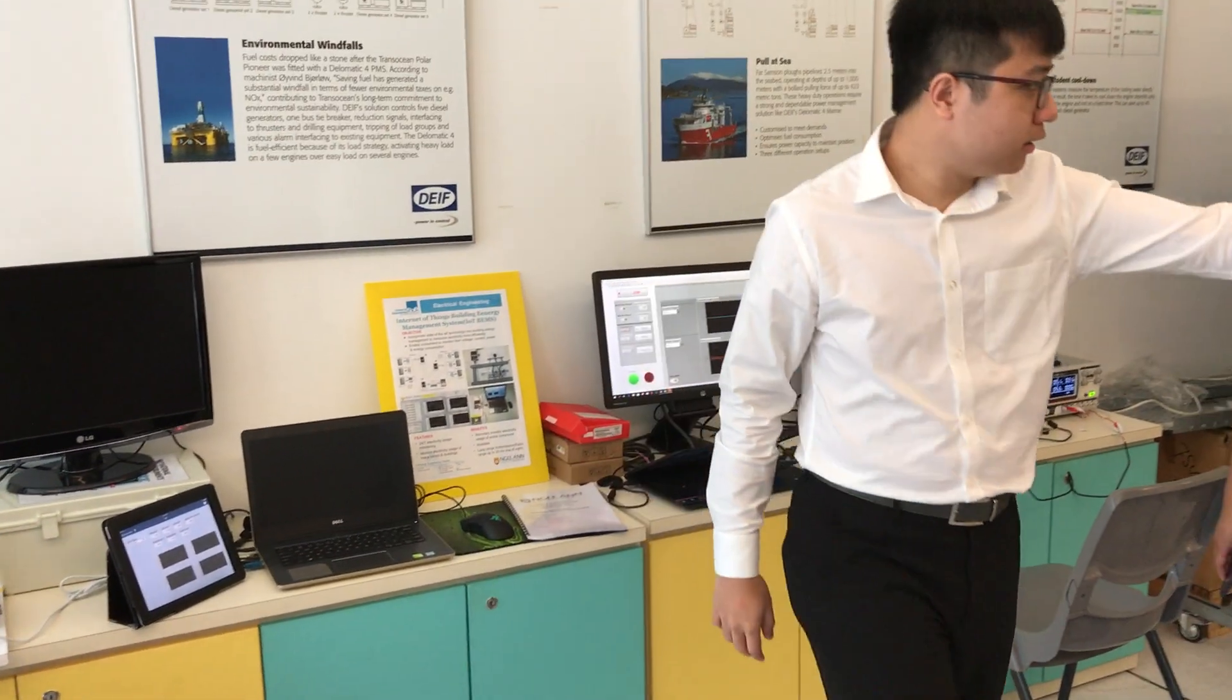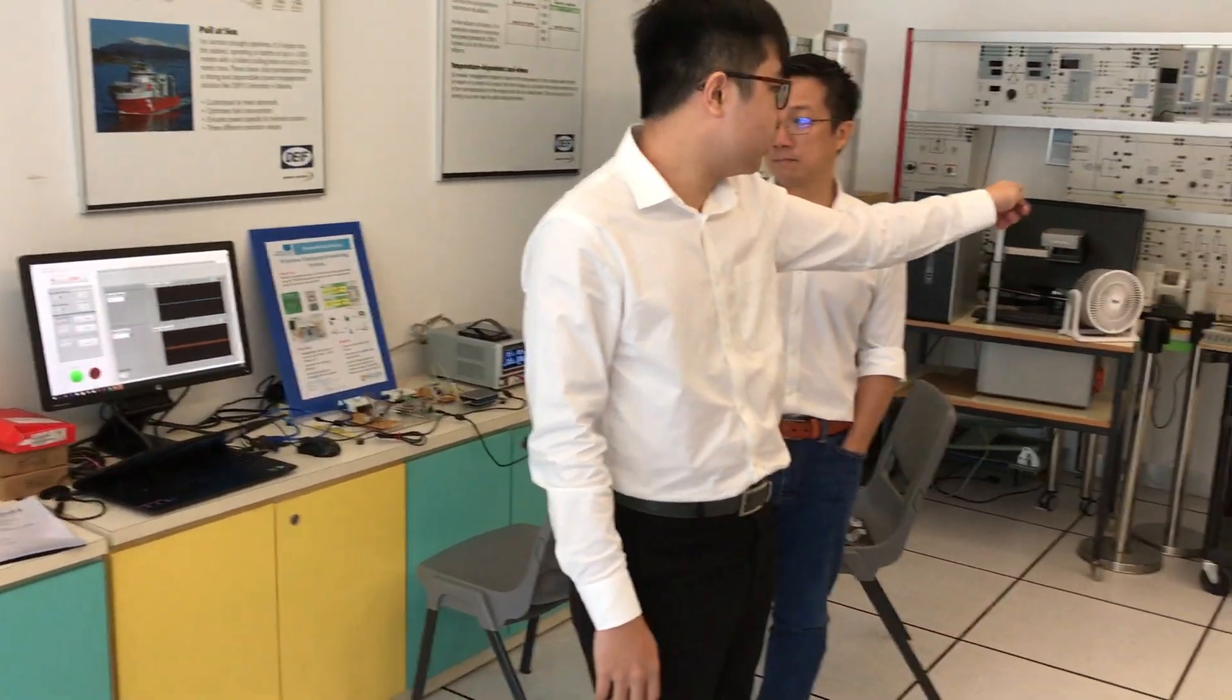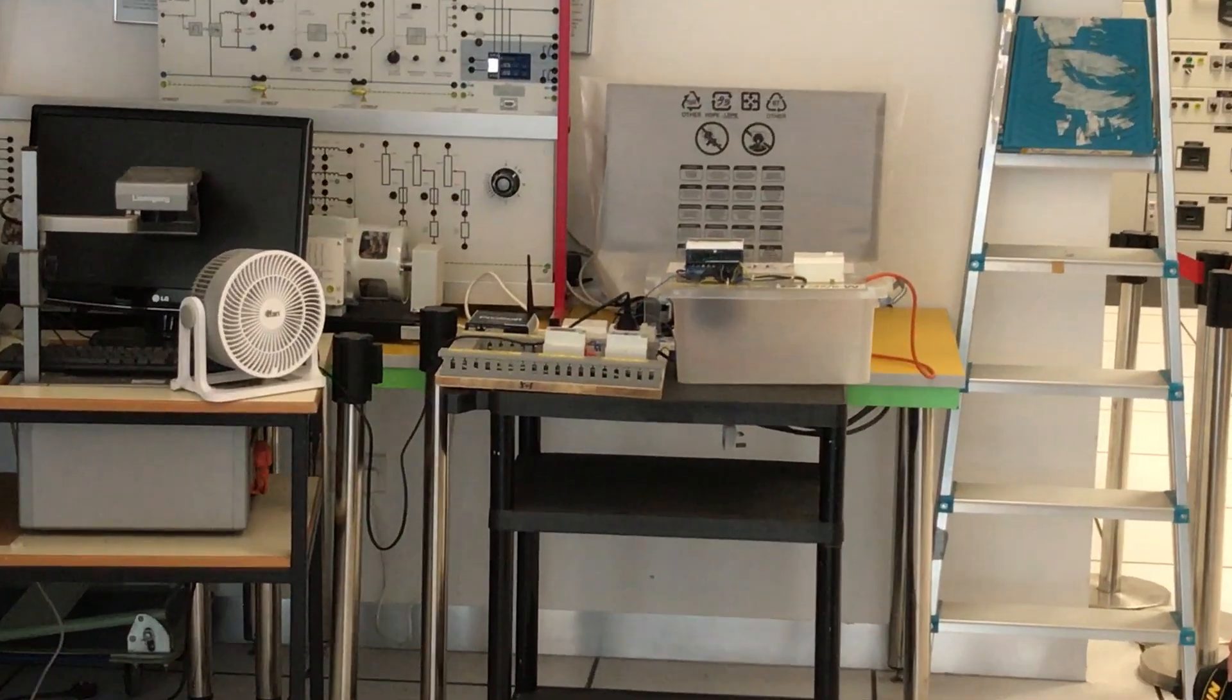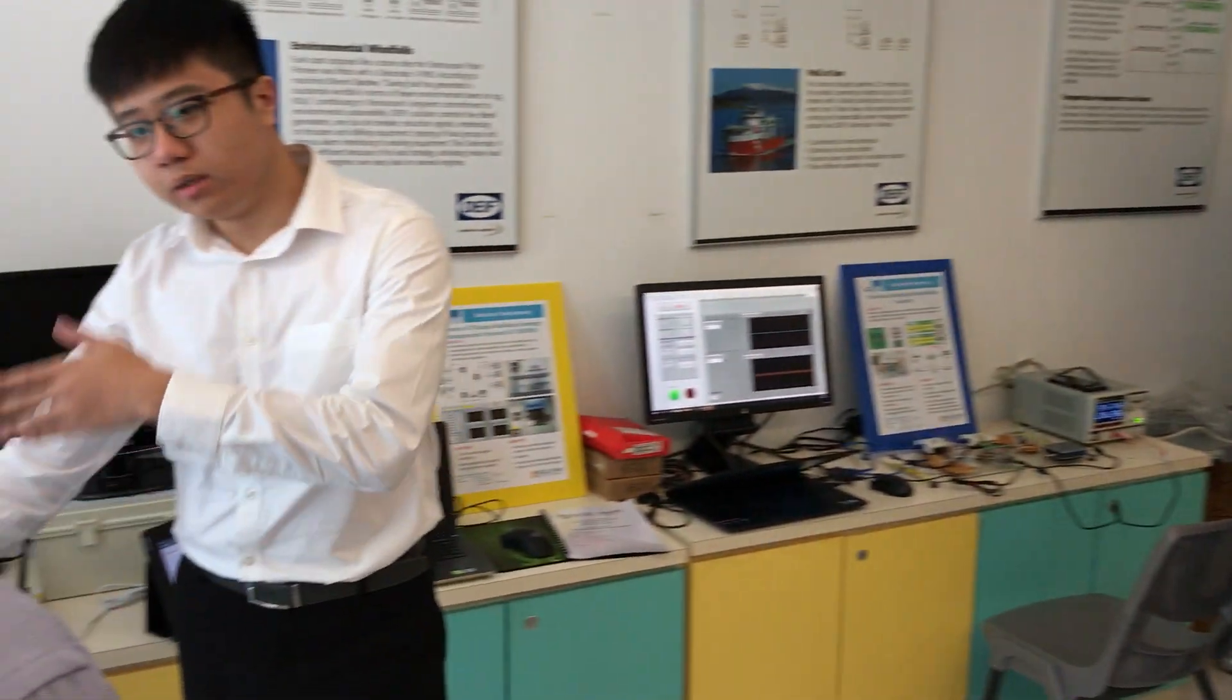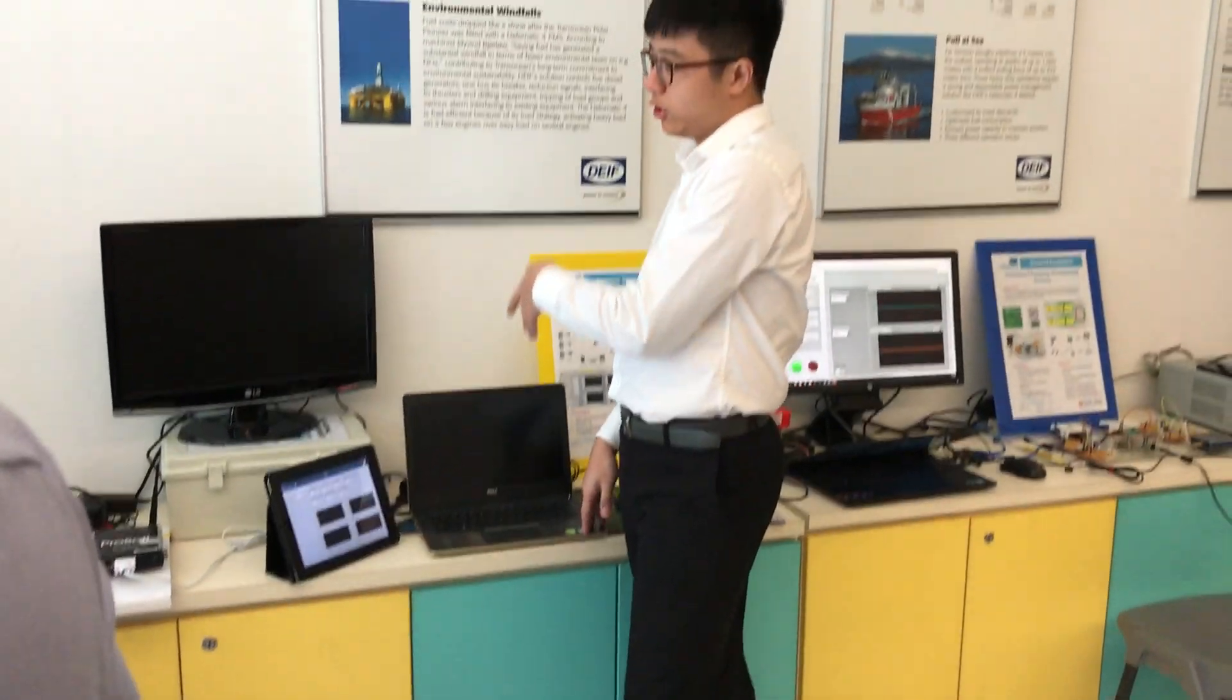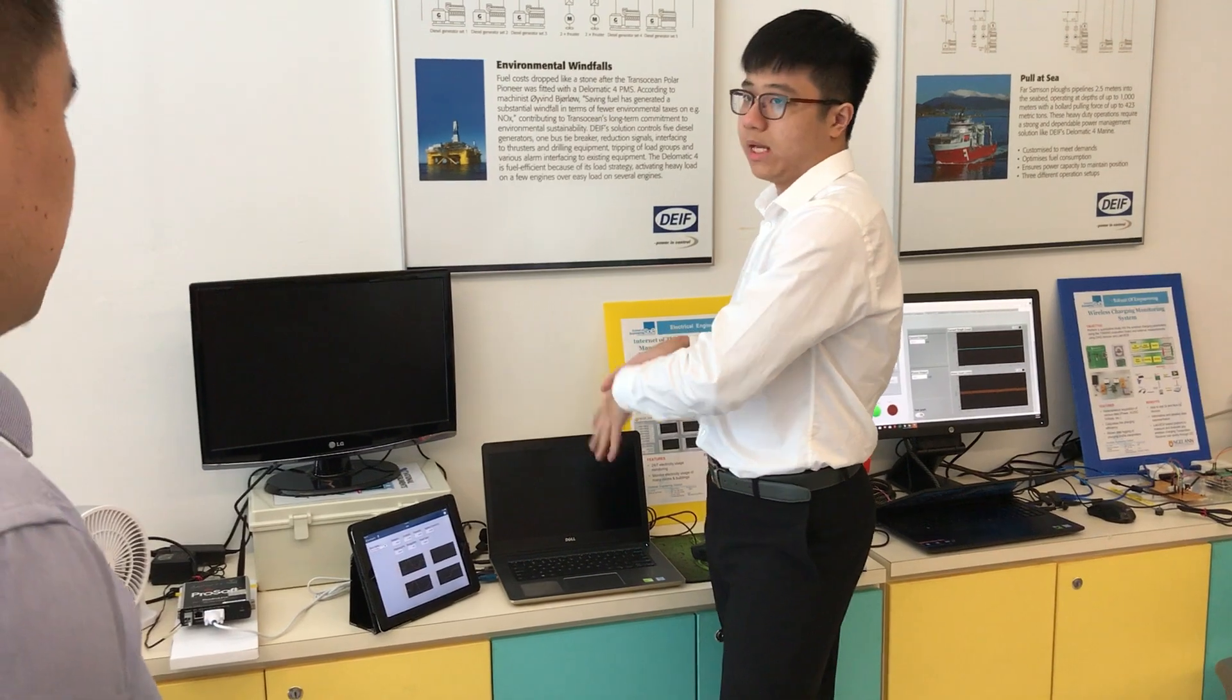This is also part of my project and this is to simulate building A, as you can see from the system overview just now. Over here is building B and over here is where the building management room will be at.